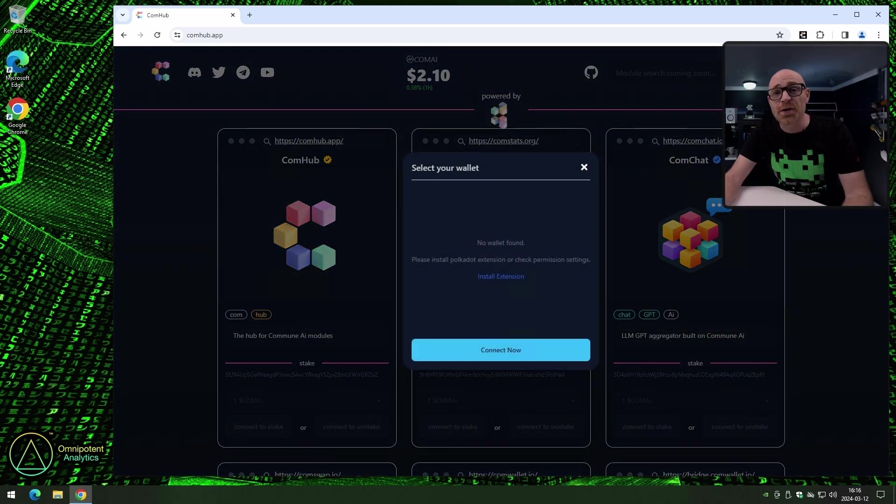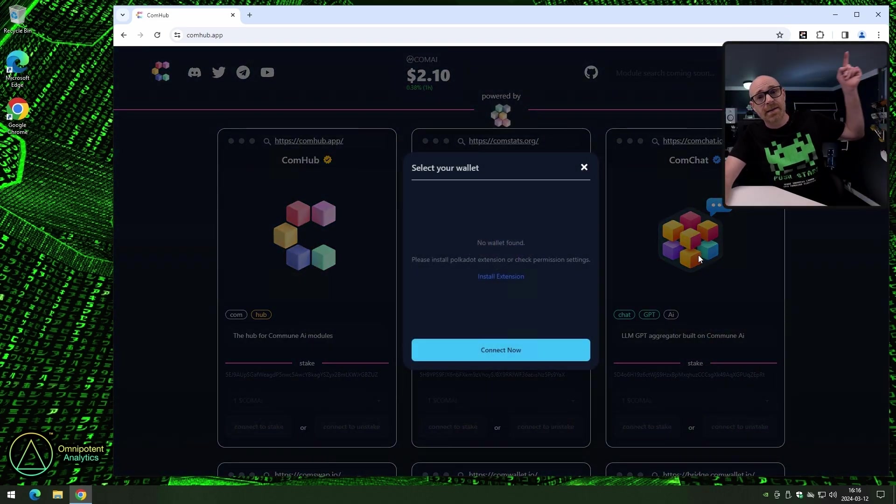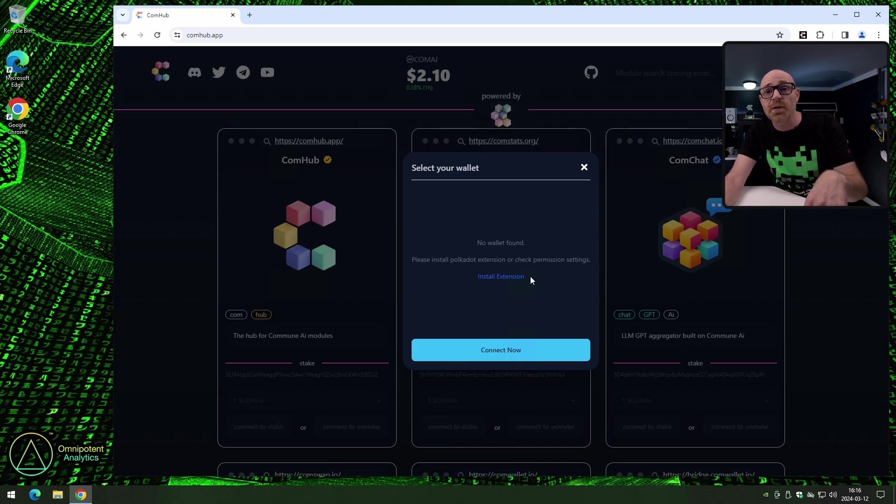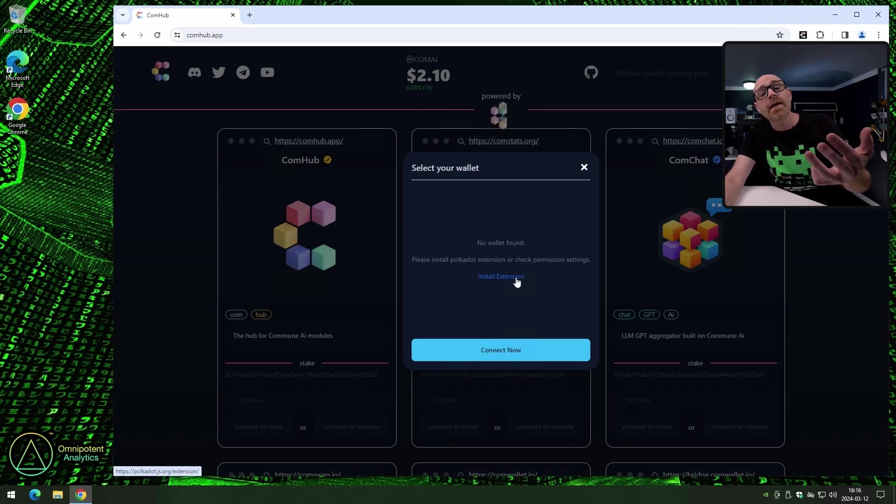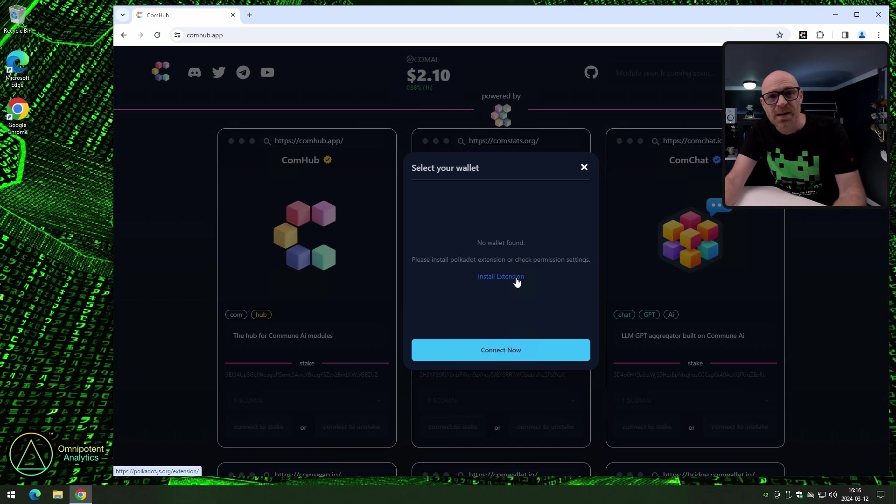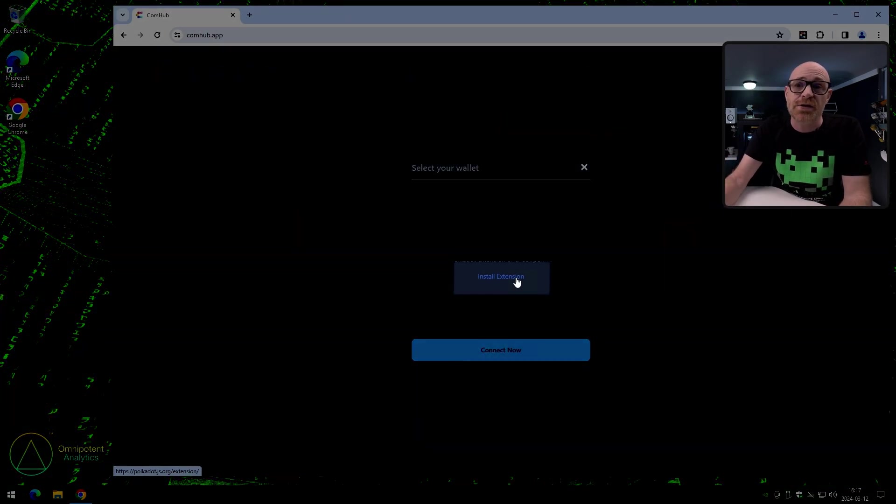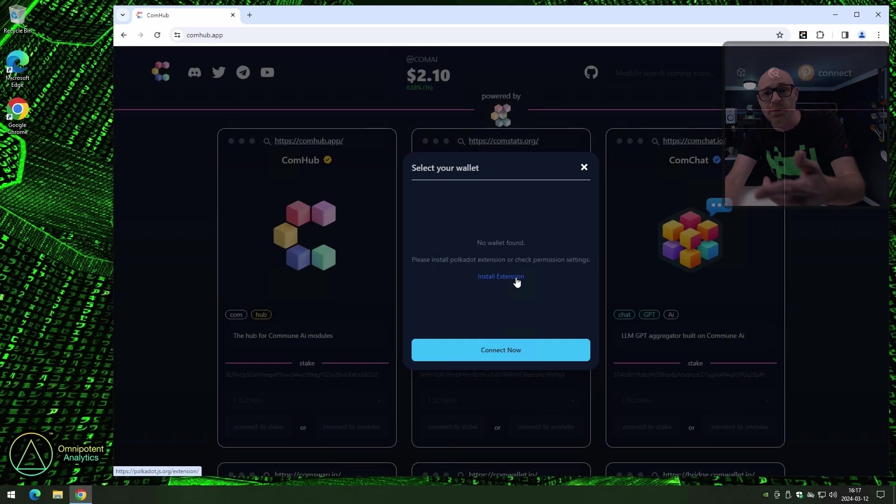Now, we're not going to cover how to install the extension, because we've already covered that here. Now, if you have not installed the extension, you can press the pause button, follow that tutorial, and then come back and join us again. But you can also click on install extension, and that will bring you to the correct place to install it.